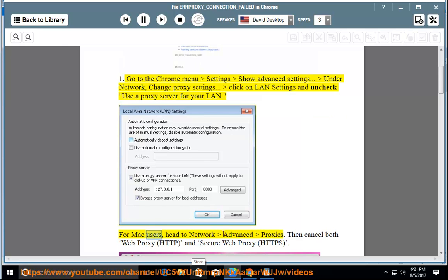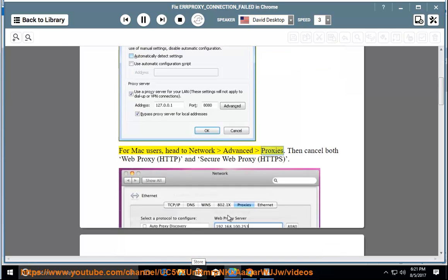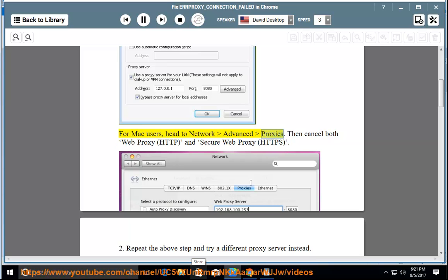For Mac users, head to Network, Advanced, Proxies. Then cancel both Web Proxy (HTTP) and Secure Web Proxy (HTTPS).